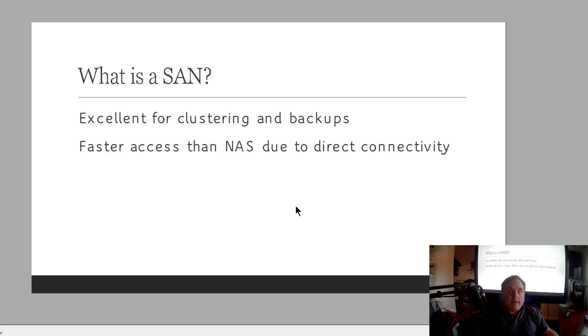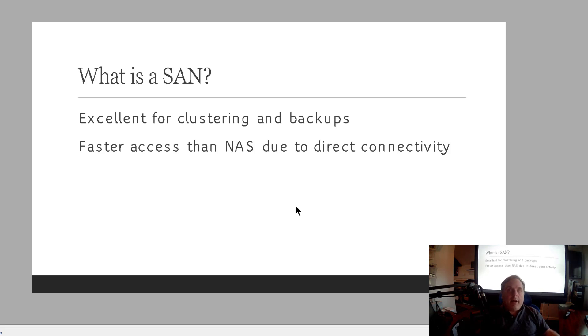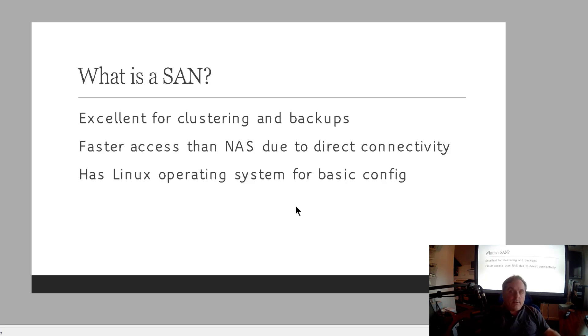It's also good for backups as well because you can get fairly large sized backups and you can swap out the backup devices fairly quickly. Faster access than NAS due to direct connectivity, as I mentioned before.